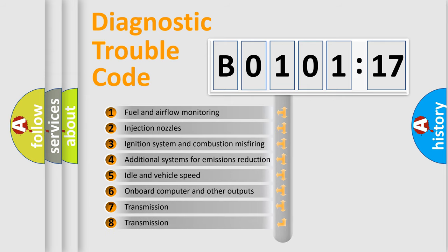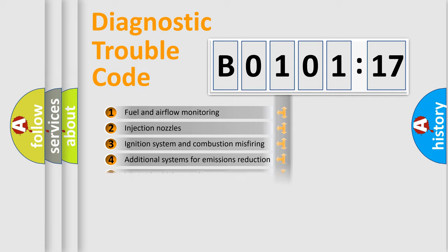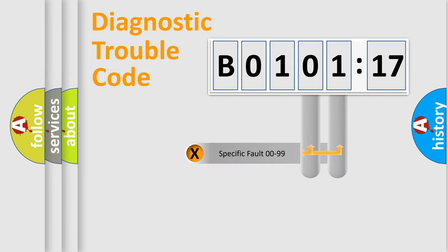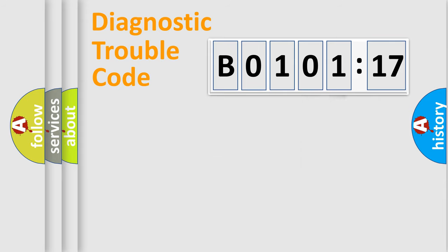The third character specifies a subset of errors. The distribution shown is valid only for the standardized DTC code. Only the last two characters define the specific fault of the group.